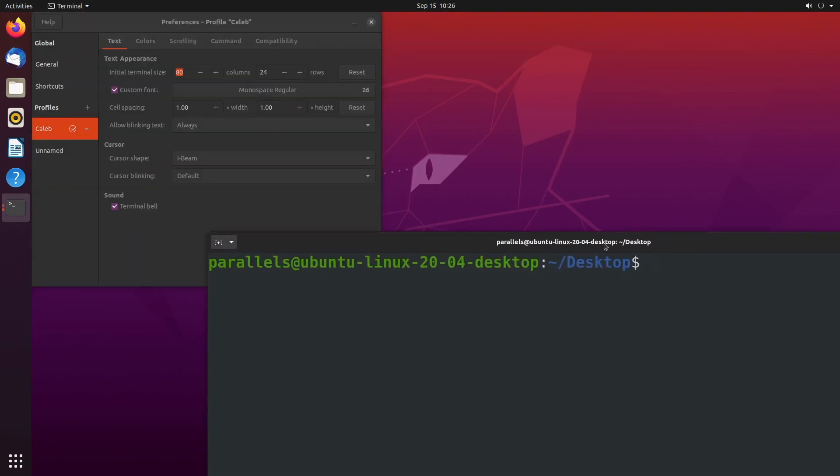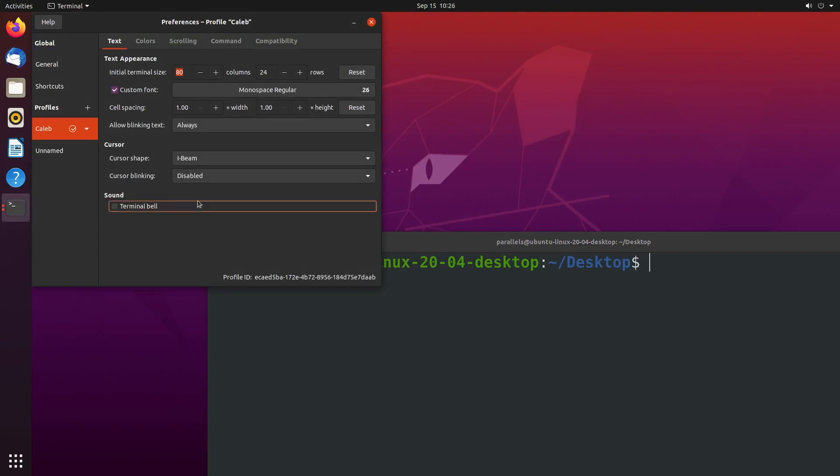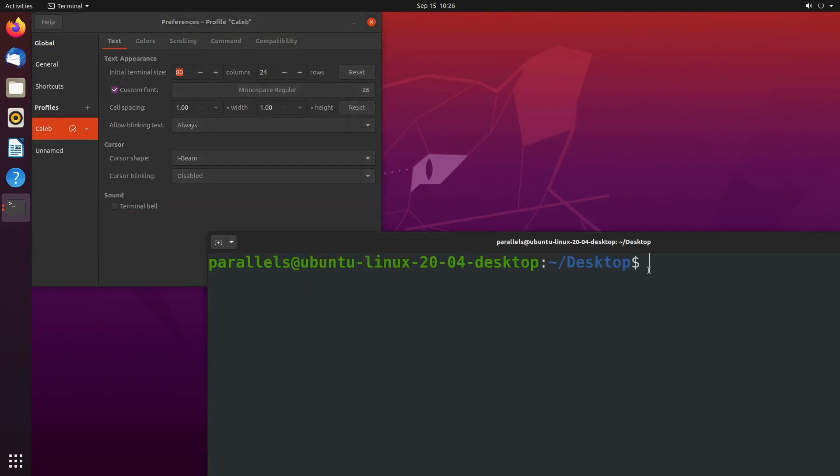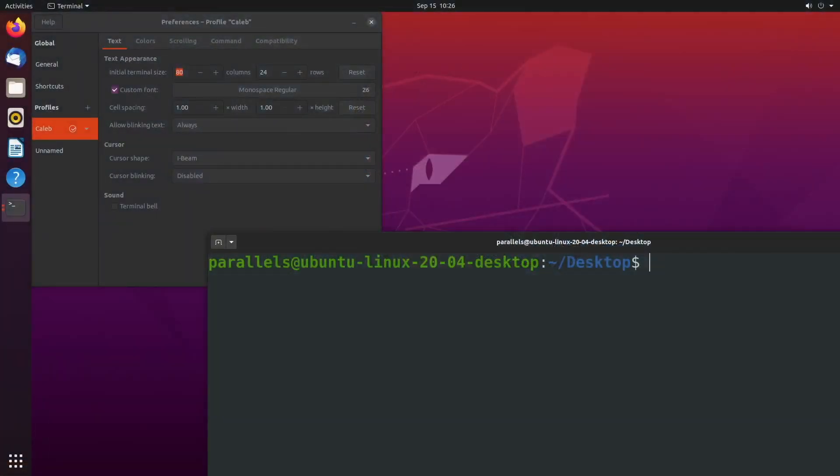Another thing I wanted to call out is that this cursor is blinking, which you can change that cursor blinking default to disabled if you'd like. And now you can see it's just a solid line, which for me makes it a little bit better for videos, so that way if I make a cut it's not awkward on the blinking there. I don't know, I'm overthinking it, but anyways, that is how I set up my profile.